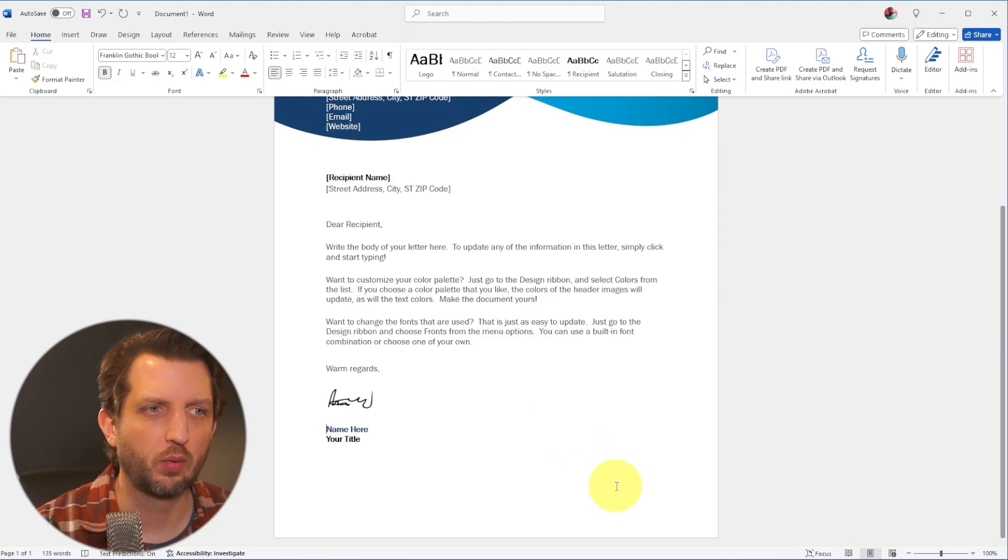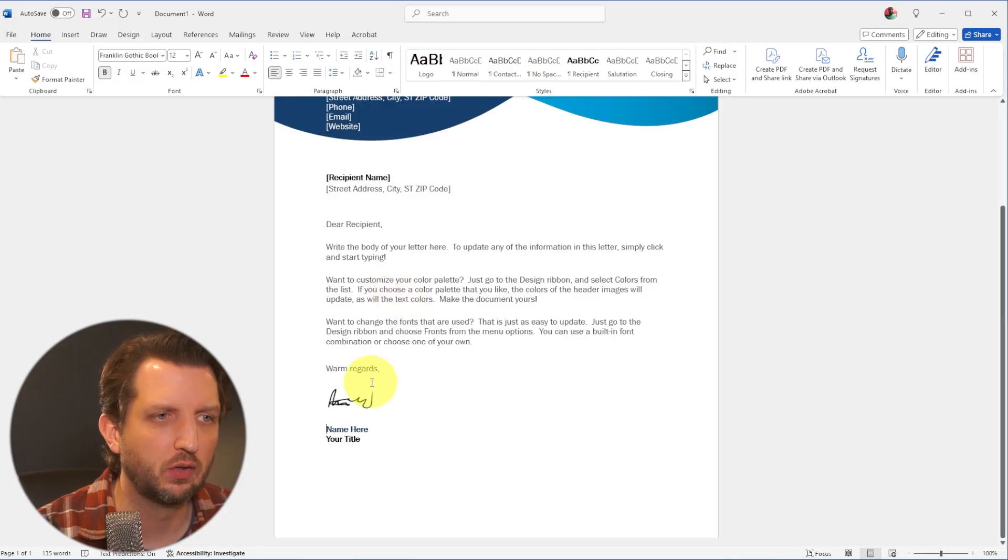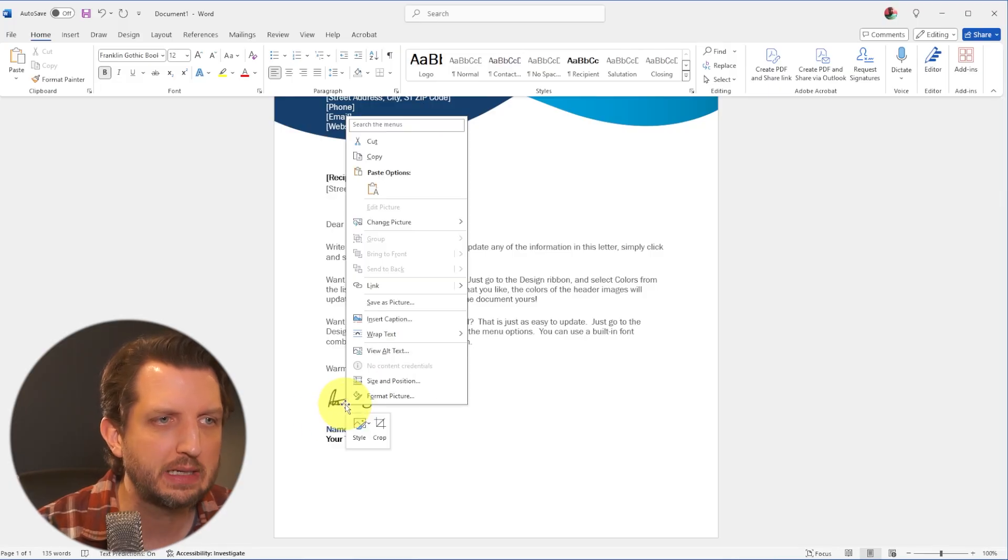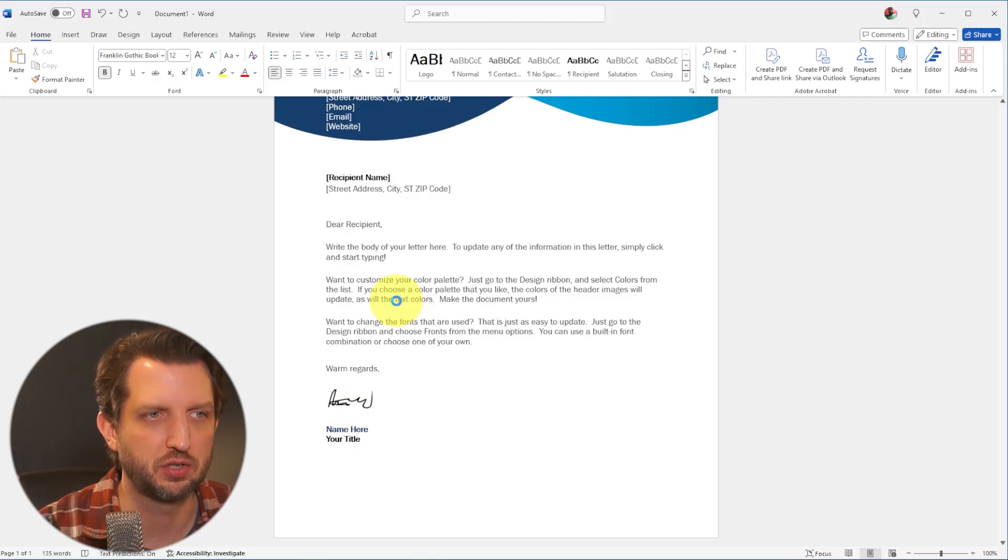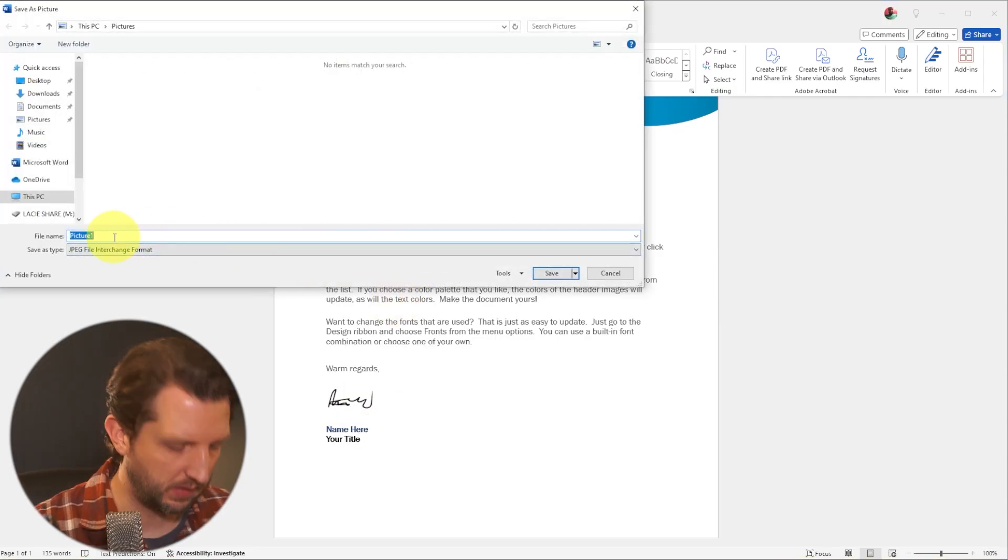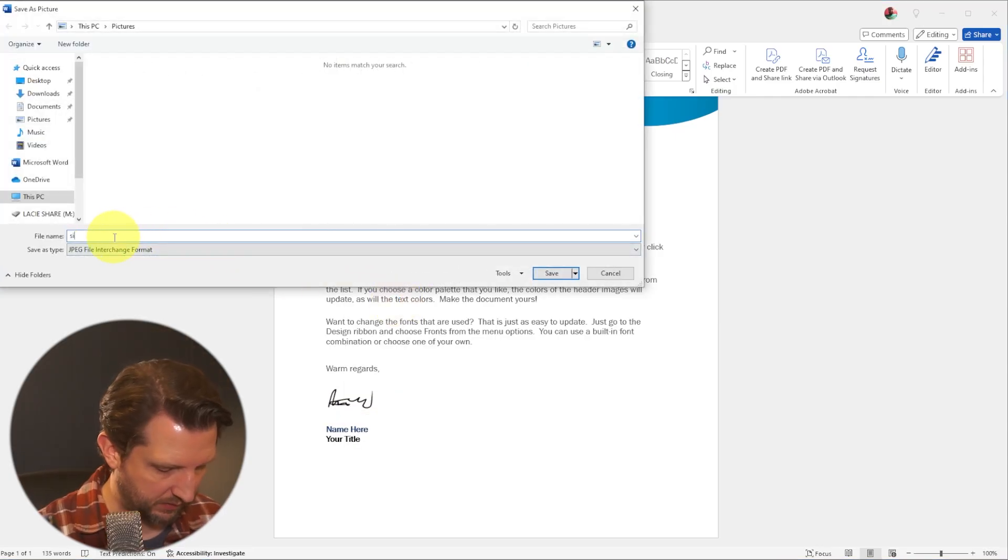Now, one thing that I would recommend is once you've done that, right click on it and go save as picture. And we're going to save this as signature.